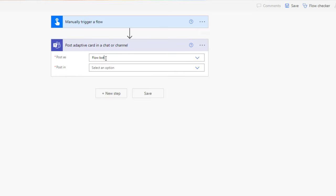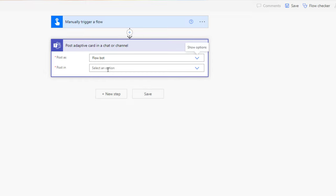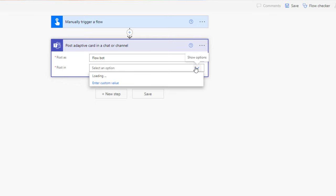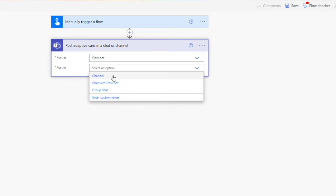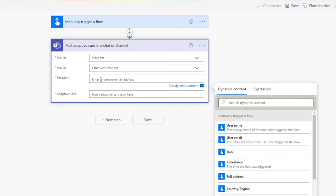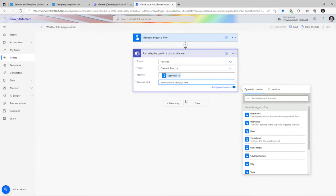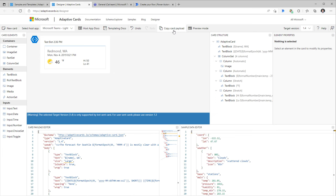You can post these cards either as the Flow Bot or as the user — the user's context under which the flow is running. I'll select the Flow Bot and post this adaptive card in a chat with the Flow Bot, since I want to send it to a specific recipient. The recipient will be the user triggering this flow, so I'll pick the user email from dynamic content. The adaptive card field is where I paste the JSON copied from the card payload.